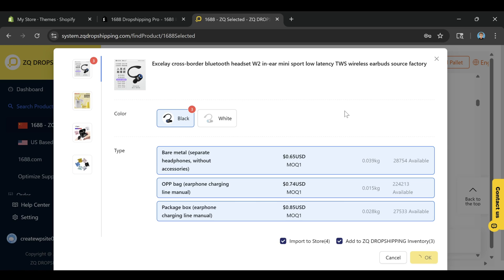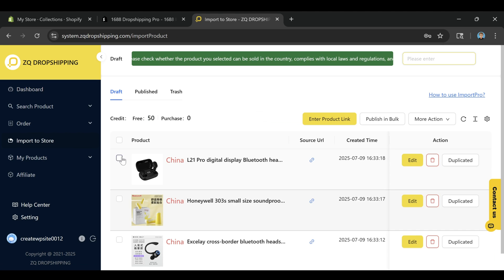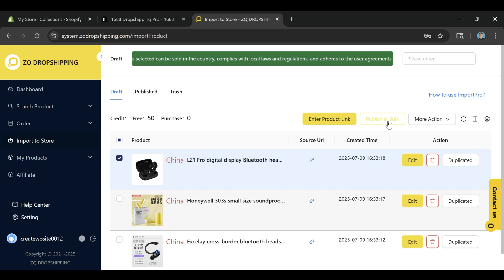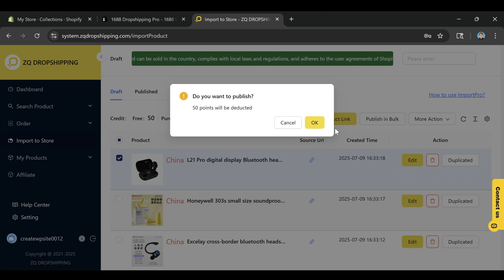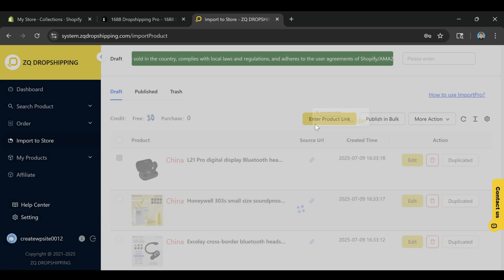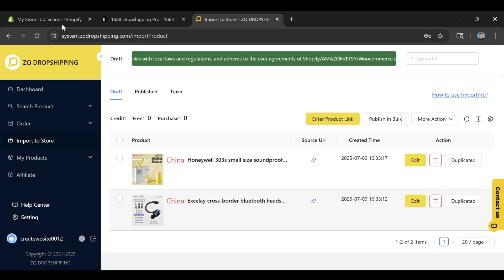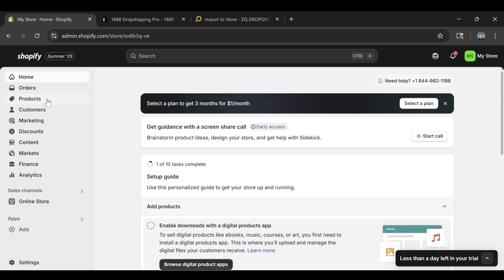Once everything looks good, click Push to Store, and just like that, the product will appear in your Shopify Products section, ready to be displayed on your site. You can go back to your theme editor and add it to the homepage, just like you did earlier with the digital product. This gives you a fully functioning dropshipping store in way less time than it would take to do everything manually.